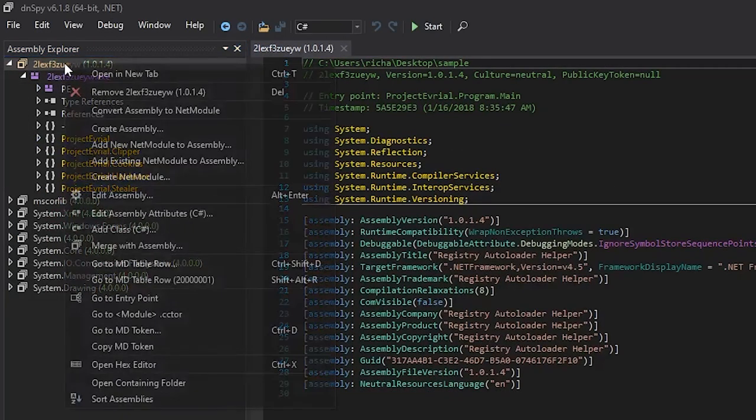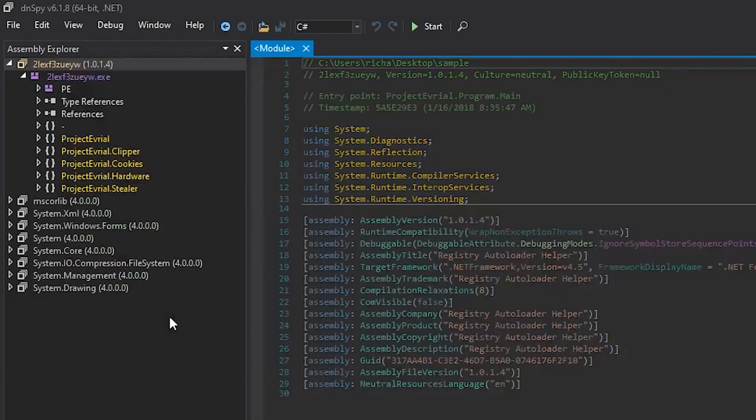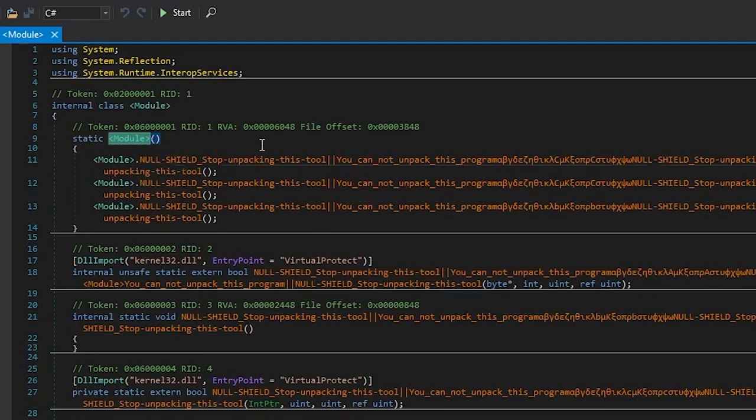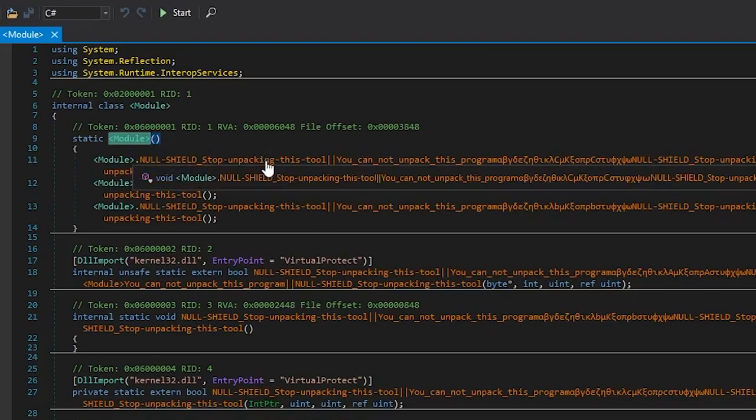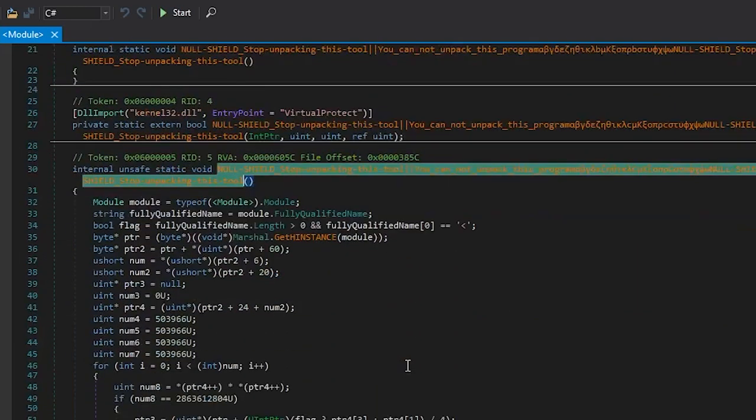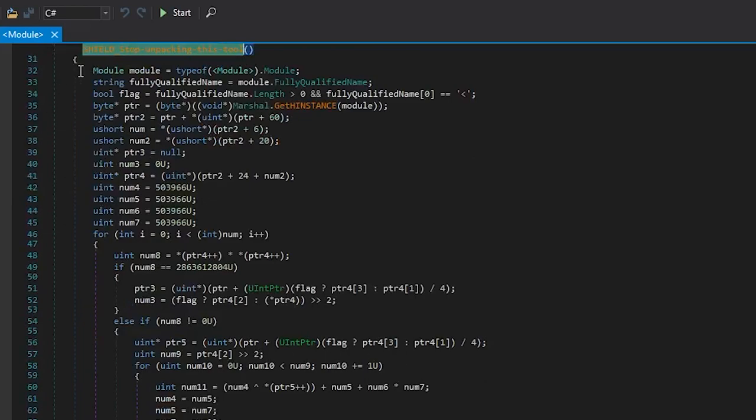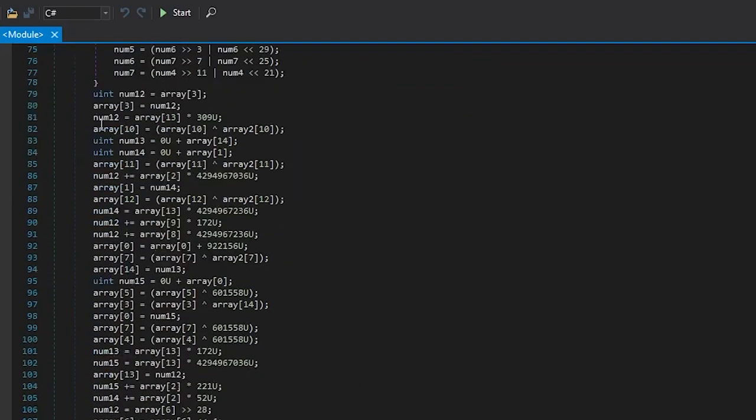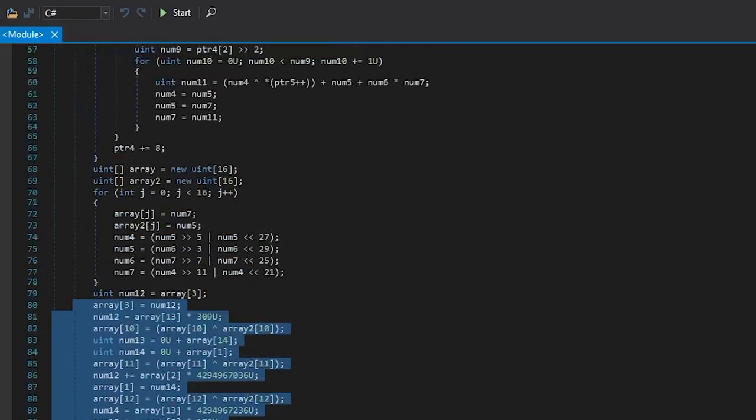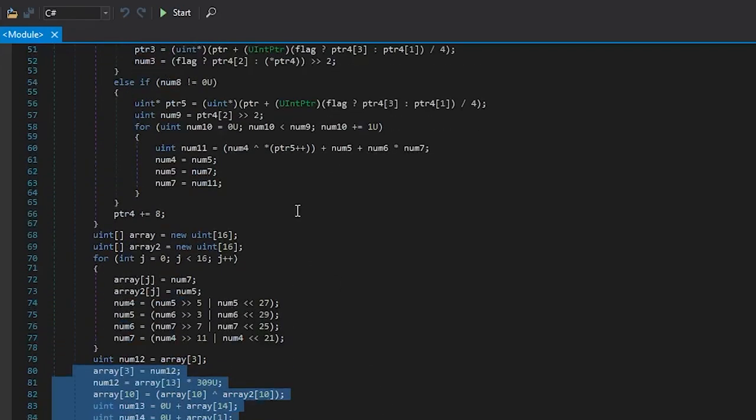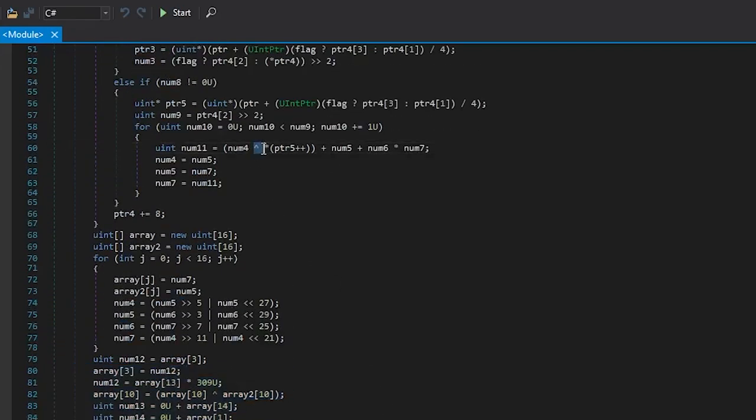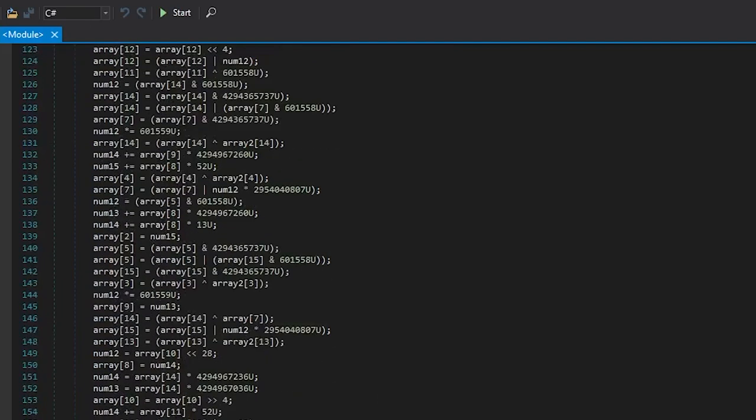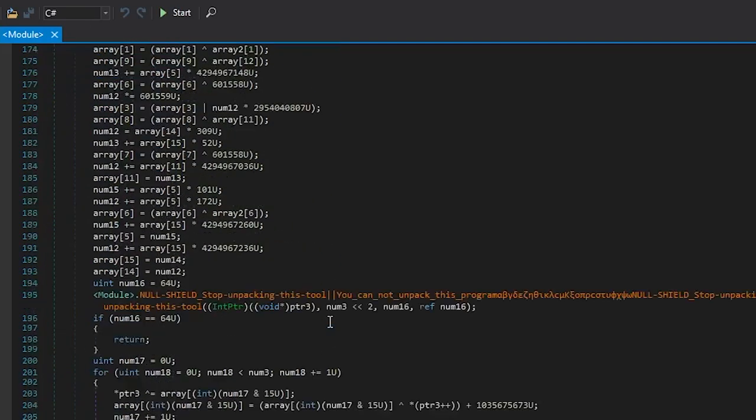And the reason is exactly that. If you right click and go to module .cctor, you see there's something weird going on before any of the main function is executed. So let's look into this. And here is some encryption going on. How do I know it's some sort of encryption? Because there are lots of shifts and XORs. And you know it's some sort of encryption. You don't need to analyze all of that.